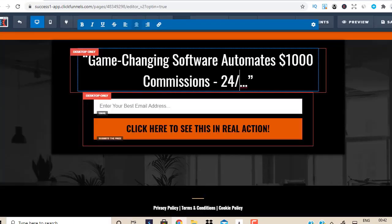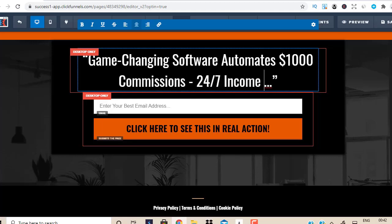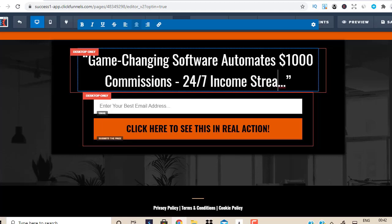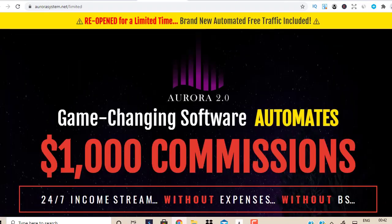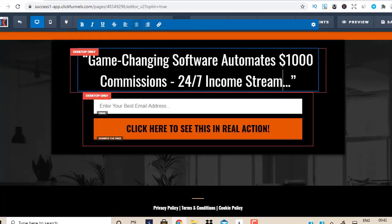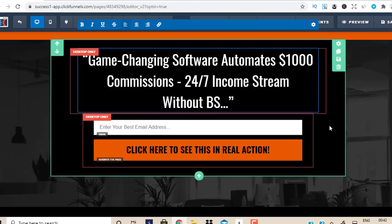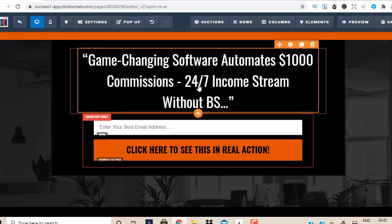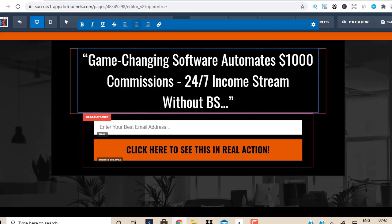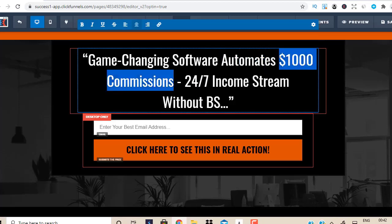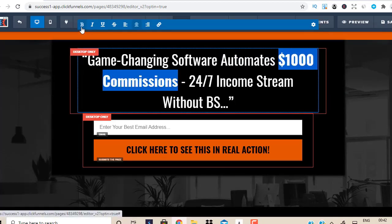So '24/7 income stream without expenses, without BS.' I'll just put 'without BS' for demonstration purposes. Then I'm going to bold this part here so it looks a bit better.